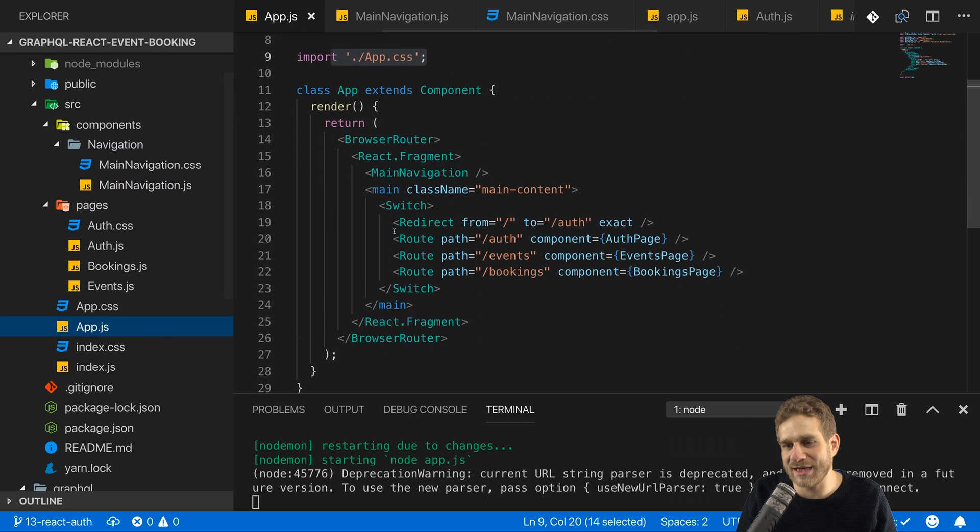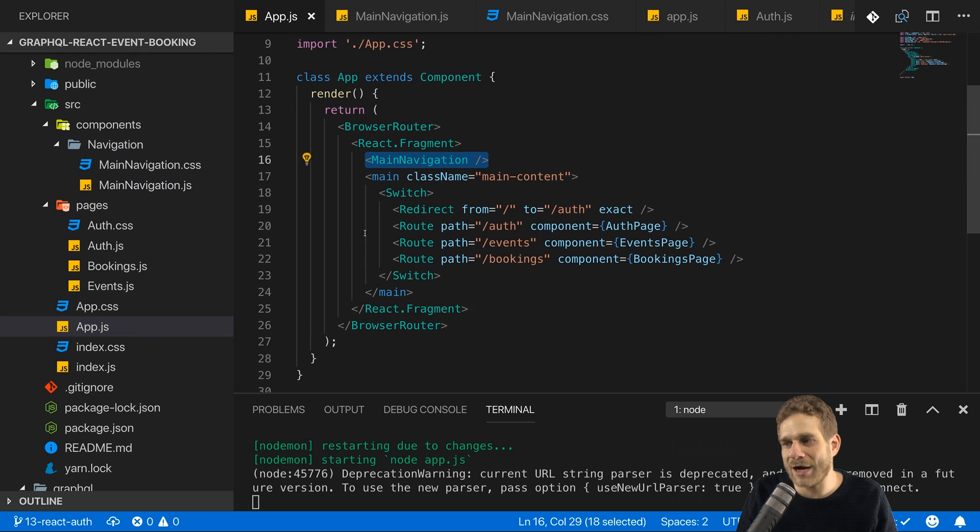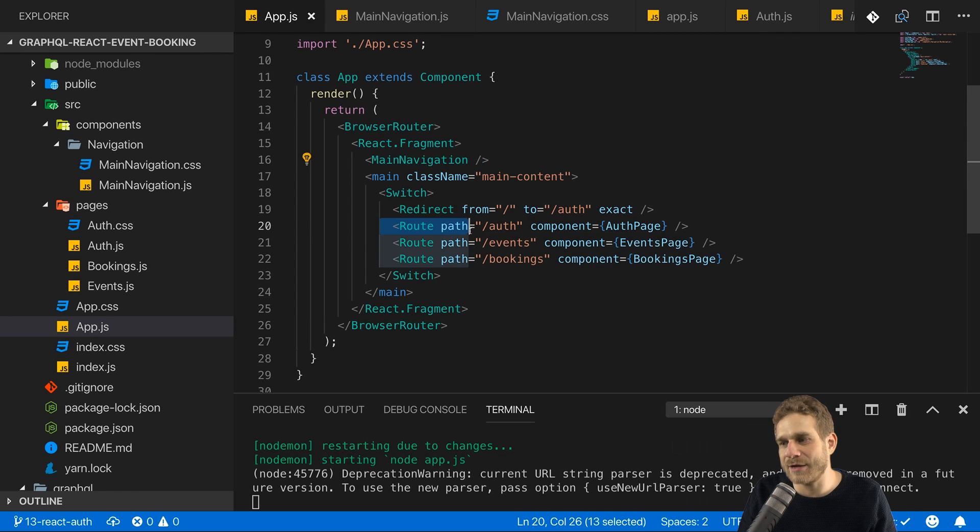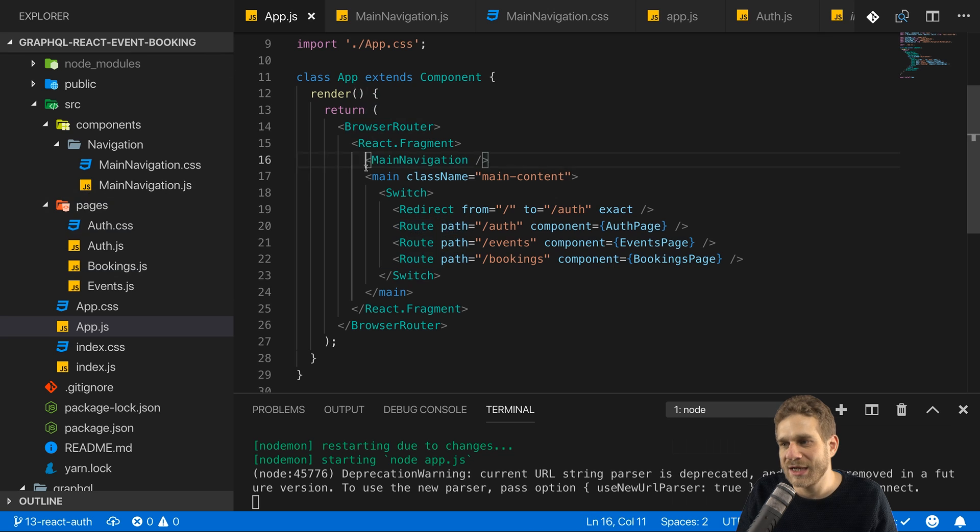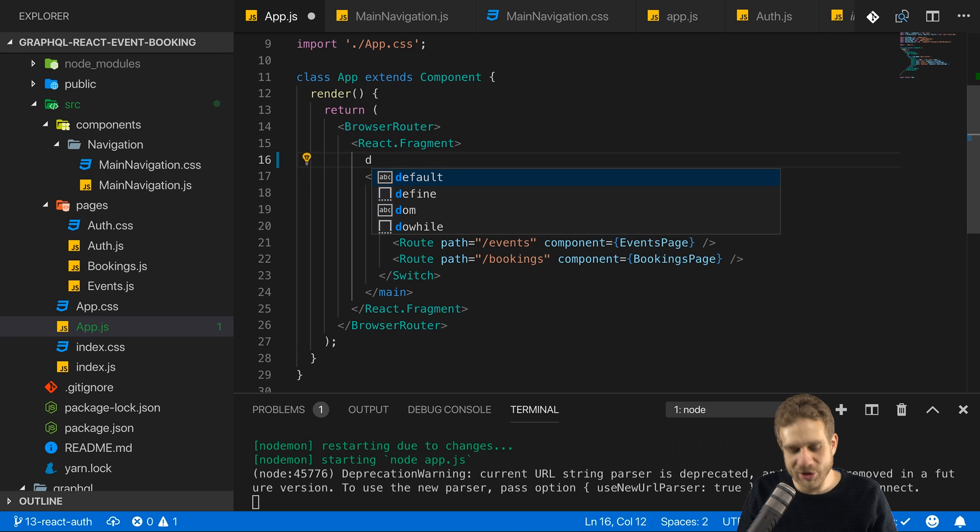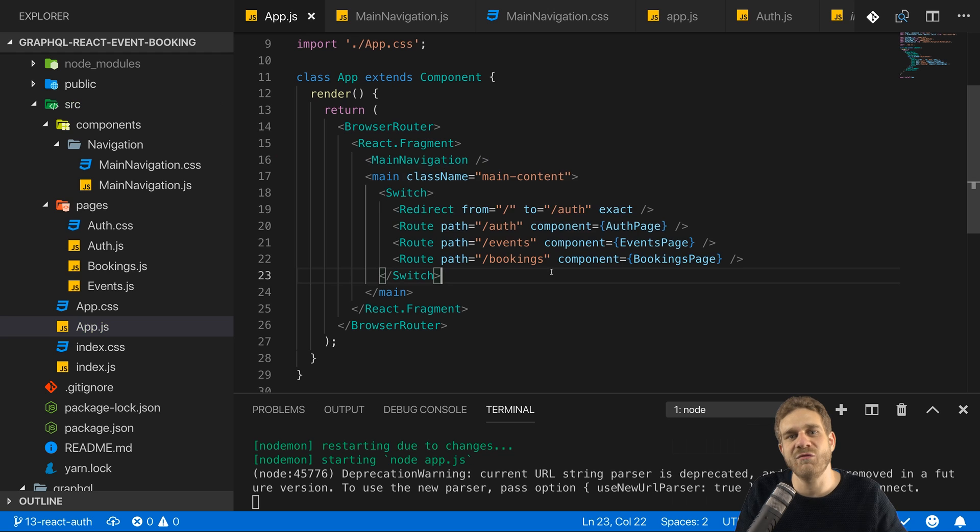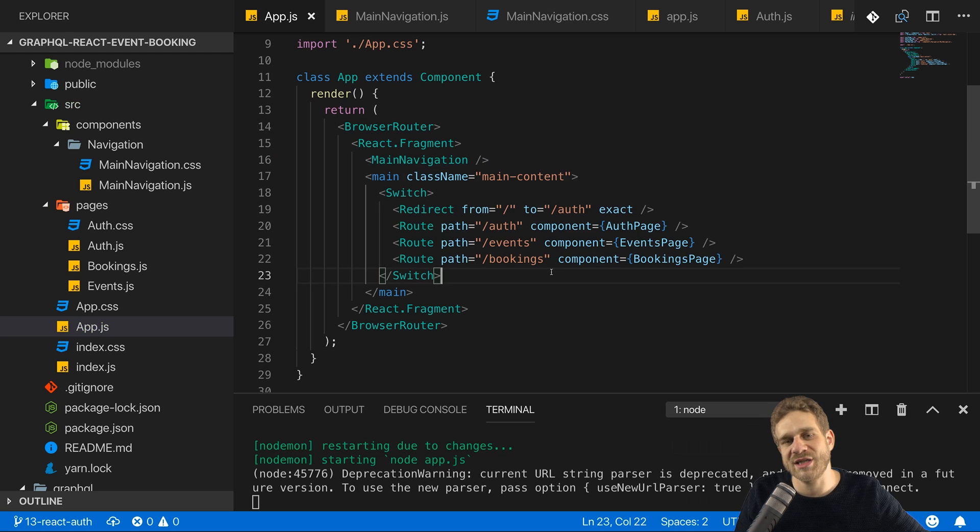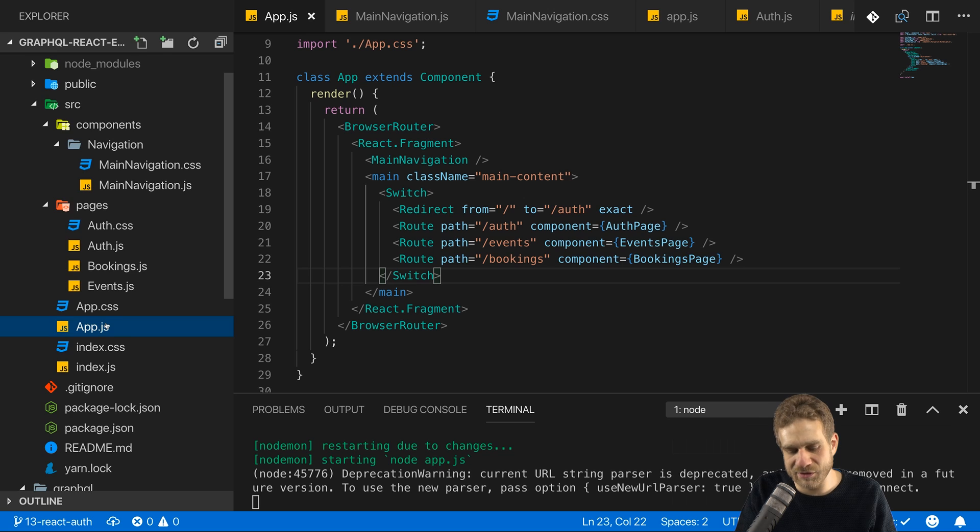Which we in the end set up here in app.js there. Now, how can we get data from inside a route like our auth route where we effectively get the token into that main navigation? Well, we could use Redux for that but we can also use something which is built into react which is the context API. And that is exactly what I want to use here.